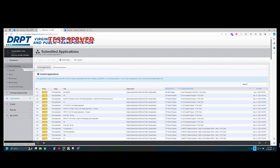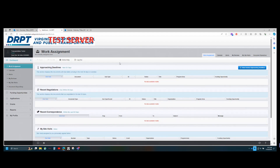Starting with work assignment — clicking on it will populate a list of action items you need to address. If you have already been in the system, you can navigate to the dashboard, or it will pop up as the first screen when you sign in to Web Grants. The first field covers approaching deadlines, which includes any pending work items with deadlines within the next 30 days. This can include contracts, grants, signatures — anything that has been assigned to you or where you have been added as a contact.